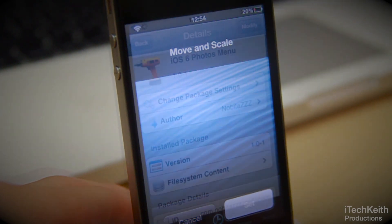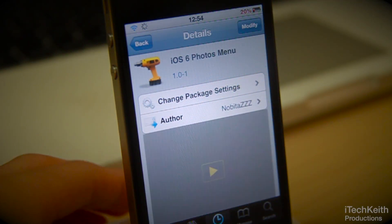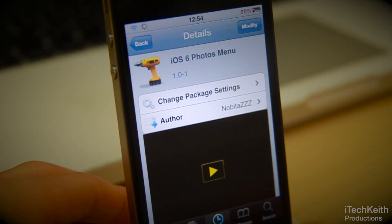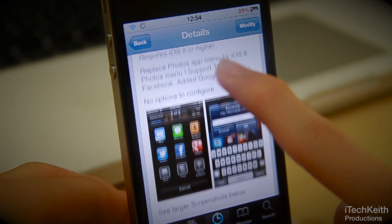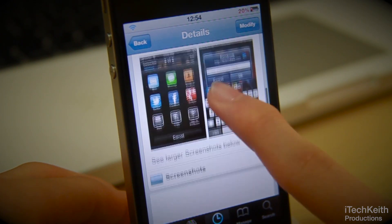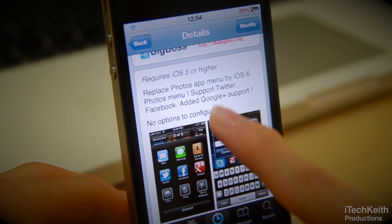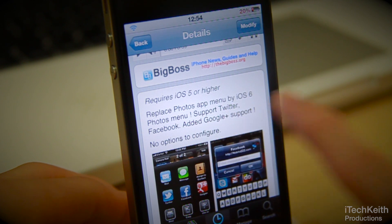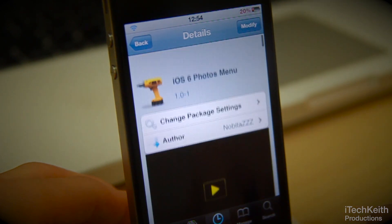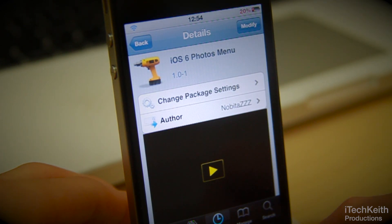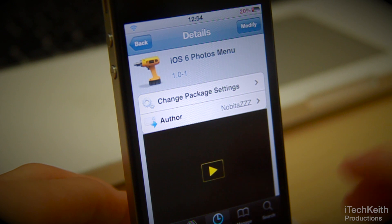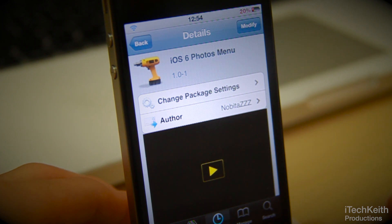This tweak is free on the Big Boss Repo. It is called iOS 6 Photos Options. As you can see, it replaces the Photos app menus on iOS 5 with iOS 6 ones. This tweak is developed by Nobita ZZZ. Go check this tweak out, guys — it's a very awesome tweak and I found it very useful.